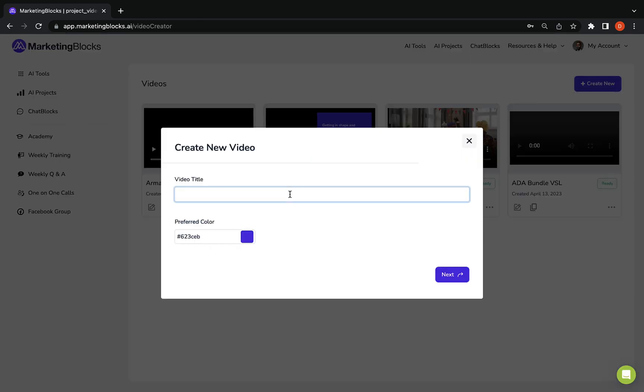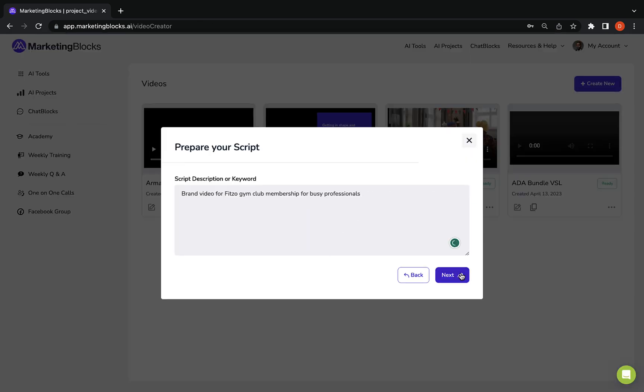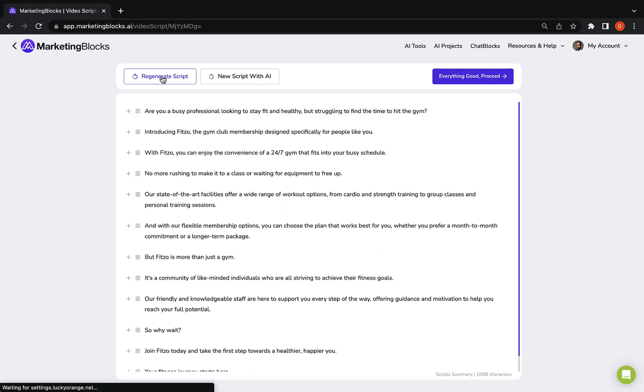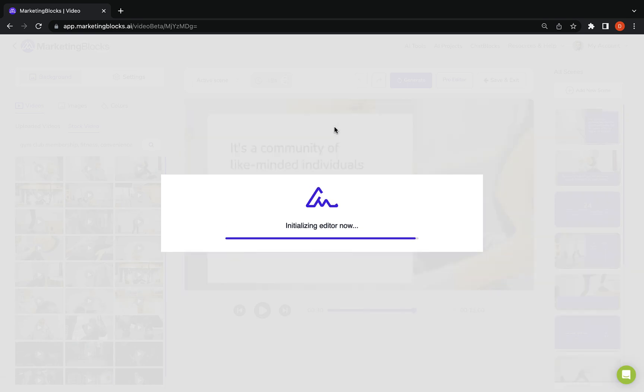Wow your customers with professional business cards created by the AI business card designer. How about promotional videos? AI also writes a video script, searches for relevant background media, and combines them to create promotional videos for your business.